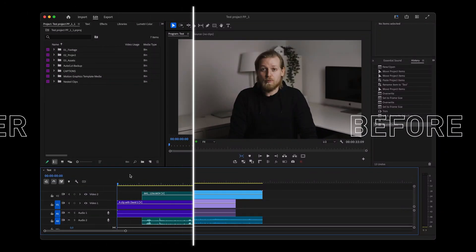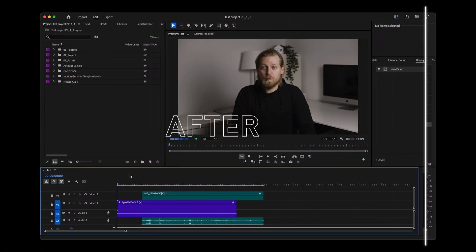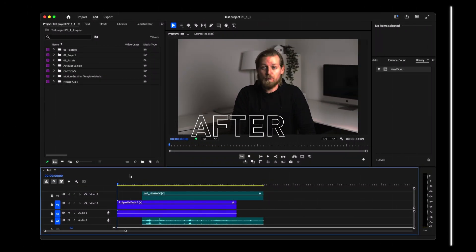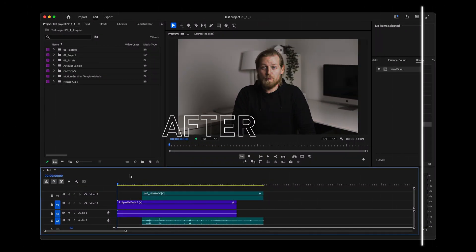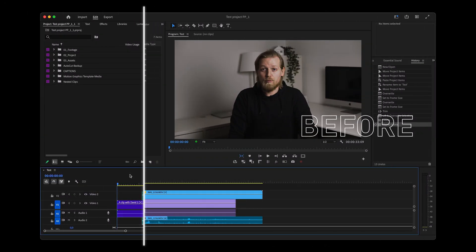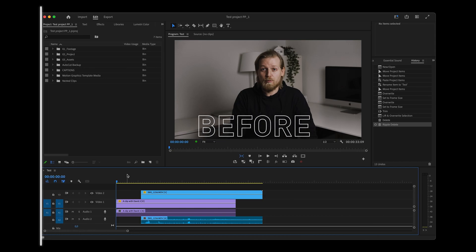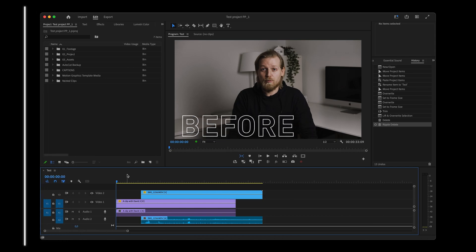Premiere Pro version 25.0 is here and we have some major updates to the interface that I'm excited to share with you, so let's jump right into it.